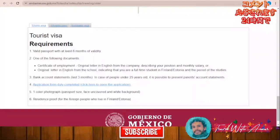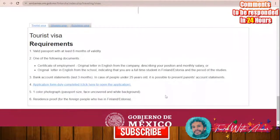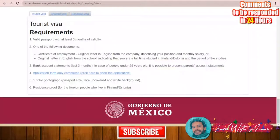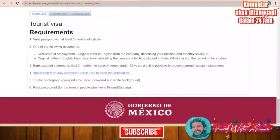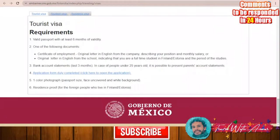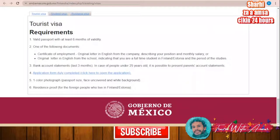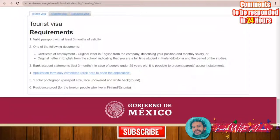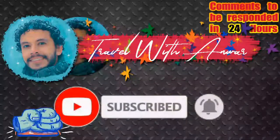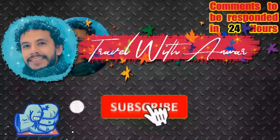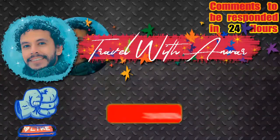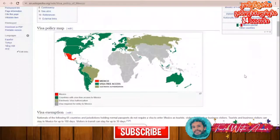Hello friends, how are you doing? In the video today we will be speaking about the visa for the country of Mexico. As always, we will be explaining the visa policy of Mexico, how to apply for a visa, and all the required documents you will need while making your application. Before we start, don't forget to like this video, subscribe to my channel, and if you have any inquiry or question, please write it below in the comment section and I will respond within 24 hours.